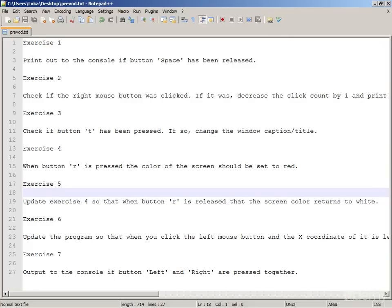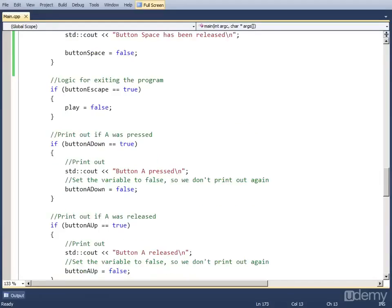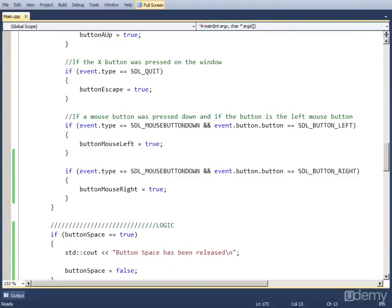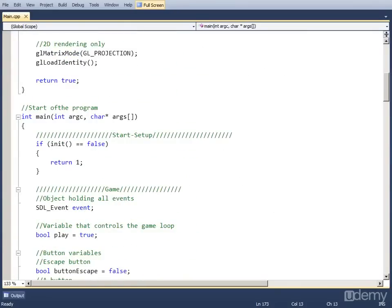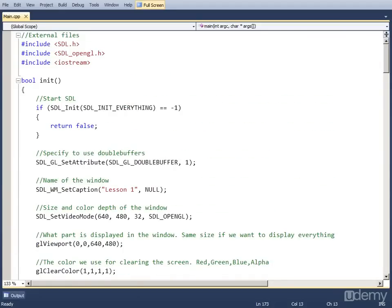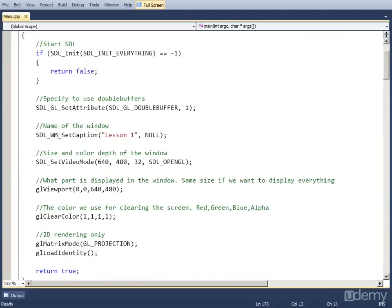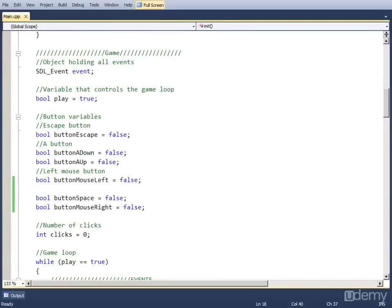Exercise 3 is: check if button T has been pressed; if so, change the window caption or title. This exercise is fairly simple. You just have to find the function that changes the window title, and we used that function in lesson 1. It's the function SDL_WM_SetCaption. So we're going to use that.